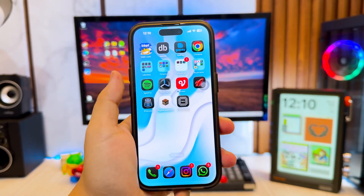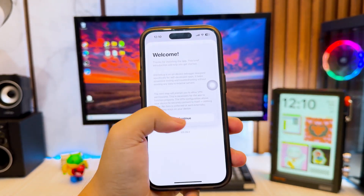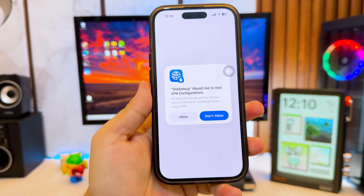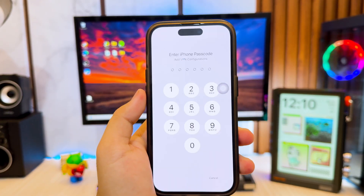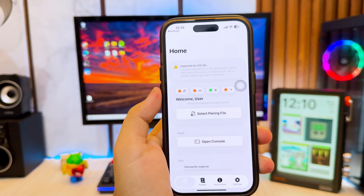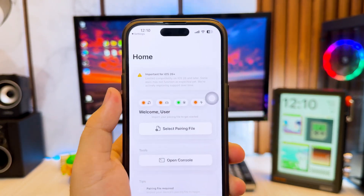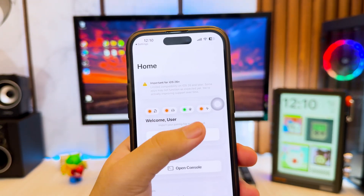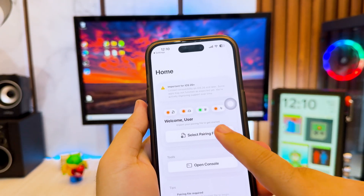Open StickDebug from your home screen. When you first open StickDebug, you'll be asked to allow VPN configuration. This is required because StickDebug uses a secure VPN tunnel to attach the debugger and enable JIT. Just tap Allow to continue.